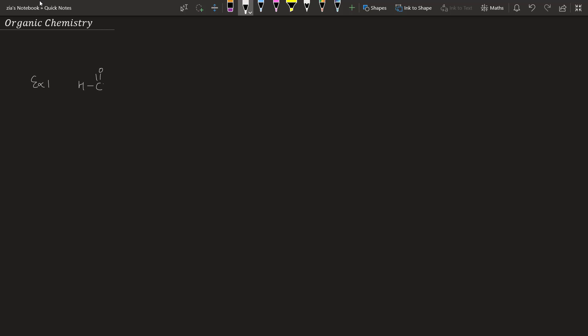Example number one: we have HCOOH, then CH3COOH (which we have done in the last class), and then CH3CH2COOH — so basically here two carbons are attached, here one carbon is attached. You have to find the acidic character among these three.